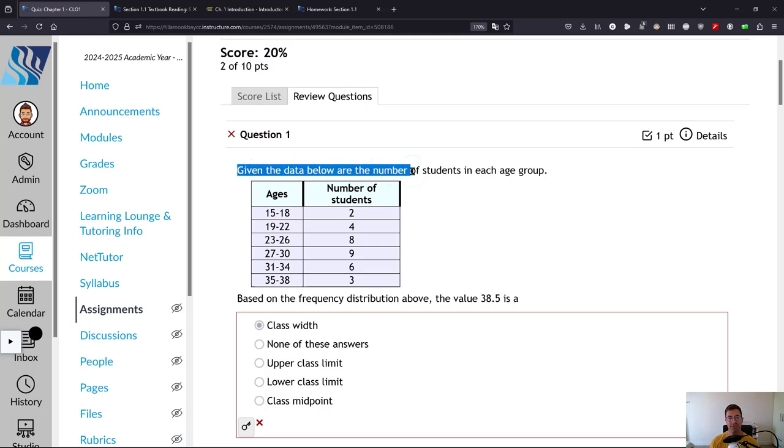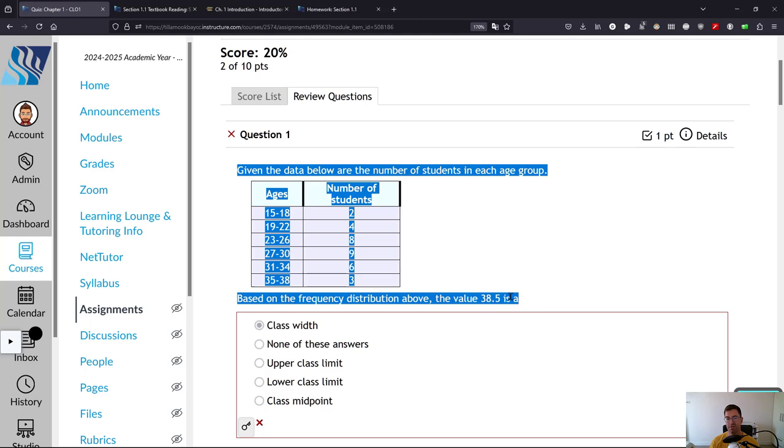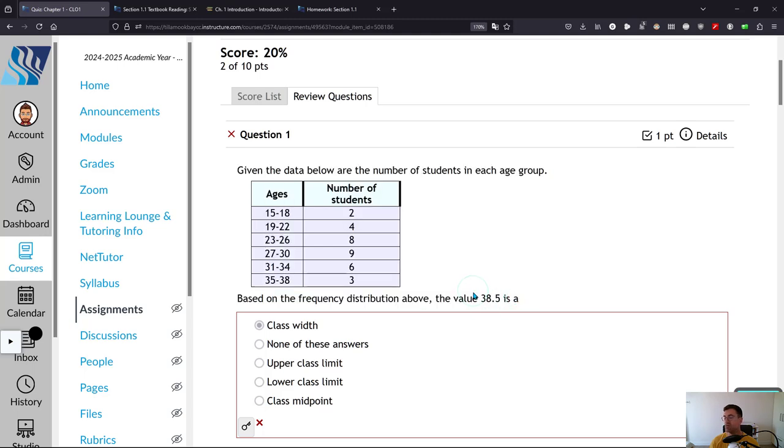For example, this one is a frequency distribution. This is from 1.3. So you do need to spend enough time on the homework, so at least you know what section the question came from that you got wrong.